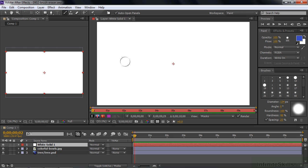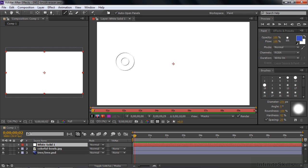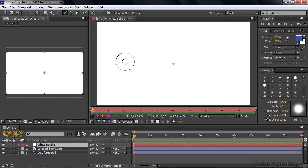Now you can change the hardness — it's kind of a trick. You want to keep your finger on the mouse, but let your finger go off of the Ctrl or Command key, and now move the mouse left or right, up or down, and that controls the hardness. Notice as you go in, the hardness goes down towards zero. As you pull it out, it gets toward 100% hardness. So there's my brush.